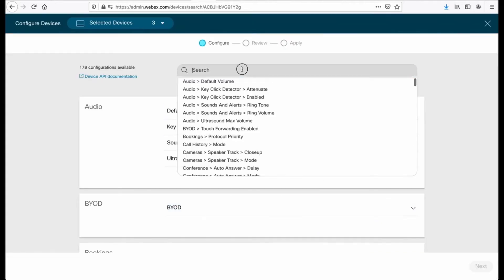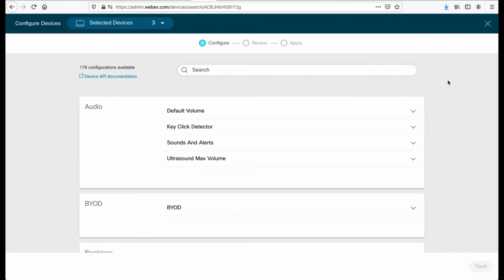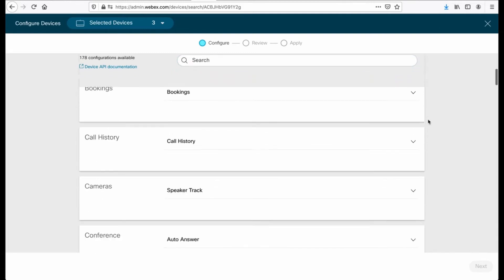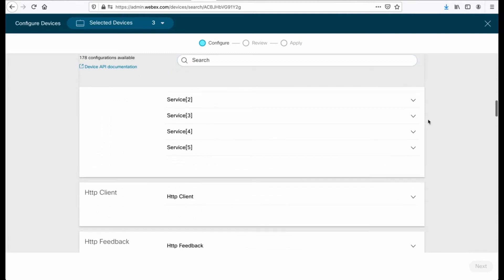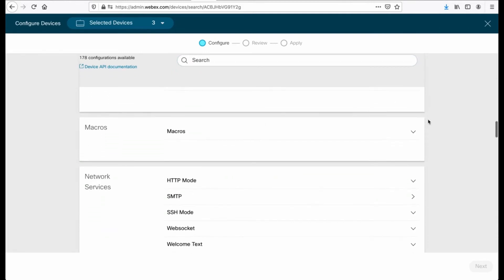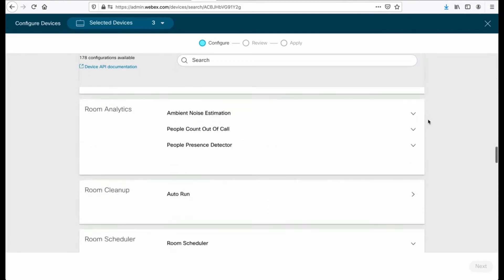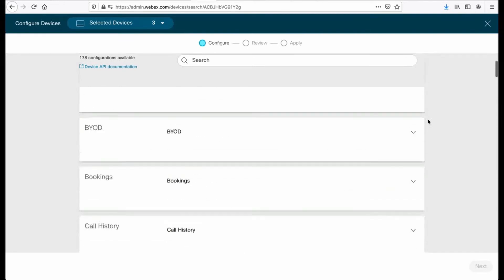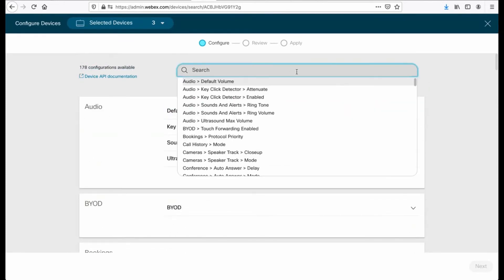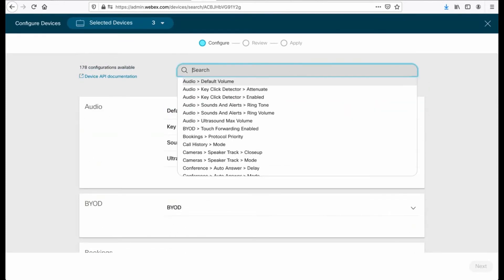I will be greeted with a long list of different configuration parameters. I'm scrolling through them pretty quickly, but you get the idea. So let's look for something that is pretty straightforward. Let's do room cleanup.